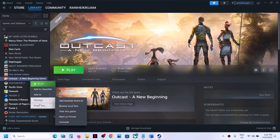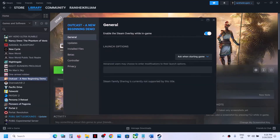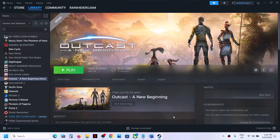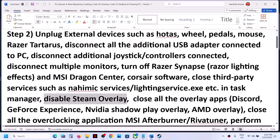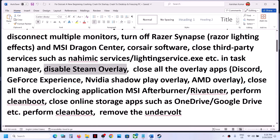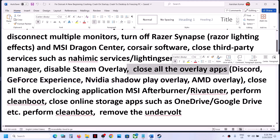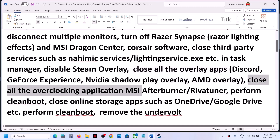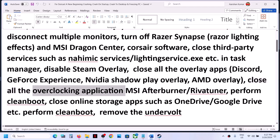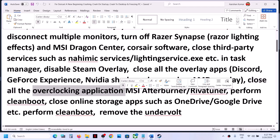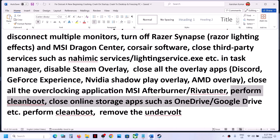Disable Steam overlay — right-click on the game, select Properties, and then turn off the option which says 'Enable the Steam overlay while in game.' Also close all overlay applications such as Discord or GeForce Experience. Also close all overclocking applications like MSI Afterburner, RivaTuner, or any other overclocking application, then launch the game.